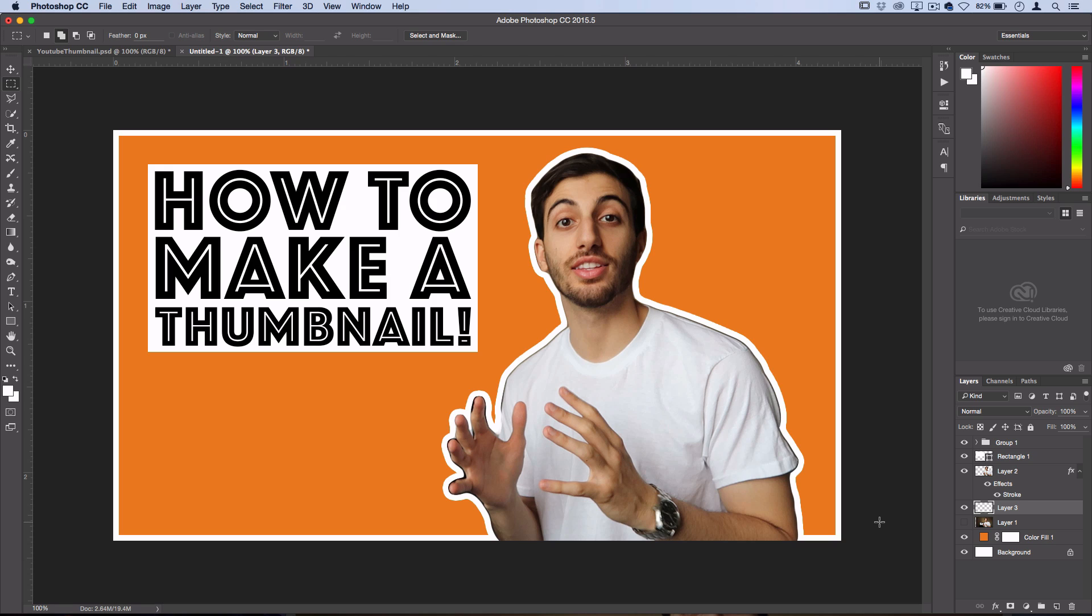But if you enjoyed this video, definitely leave a like on it. This is the first time I've ever made the thumbnail. Making the thumbnail is usually what you do after you make the video. But I kind of killed two burns with one stone here because this video was me making the thumbnail. So definitely leave a like for that. And subscribe to my channel to stay tuned for future videos. And I'll see you guys next time.